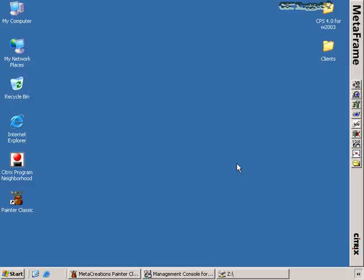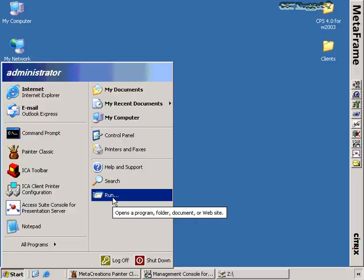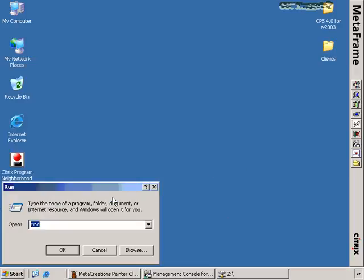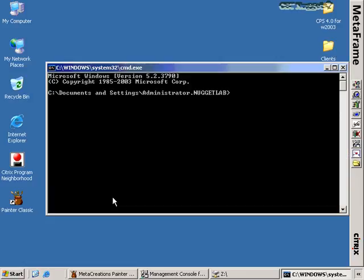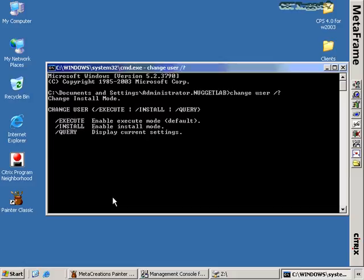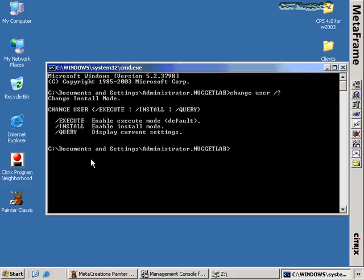The very first thing you need to know is a command called change user. This is a command you'd enter from the command prompt any time you're about to install an application. If I type change user /? you can see the two options: slash execute and slash install. A terminal server, whether it has Citrix installed or not, actually has two modes of operation: execute mode and install mode.